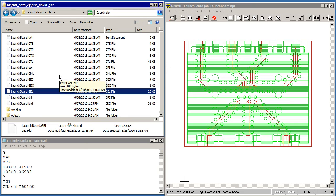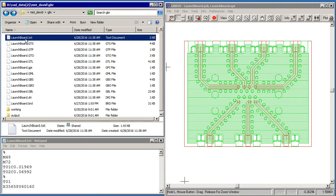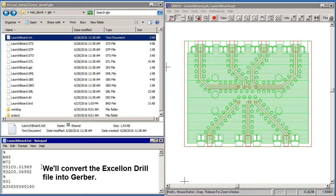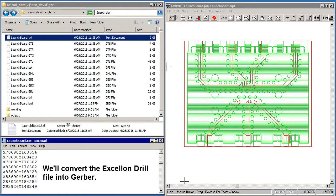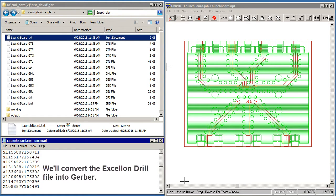Then the drill data is LaunchBoard.Text, which you can see down here. It's an Excellon drill file. We'll convert that into Gerber so we can bring it into our translator.